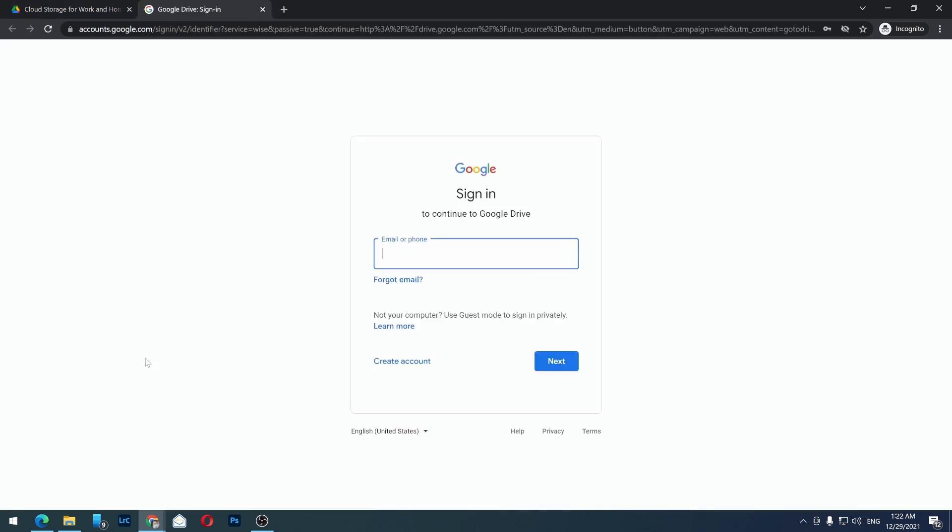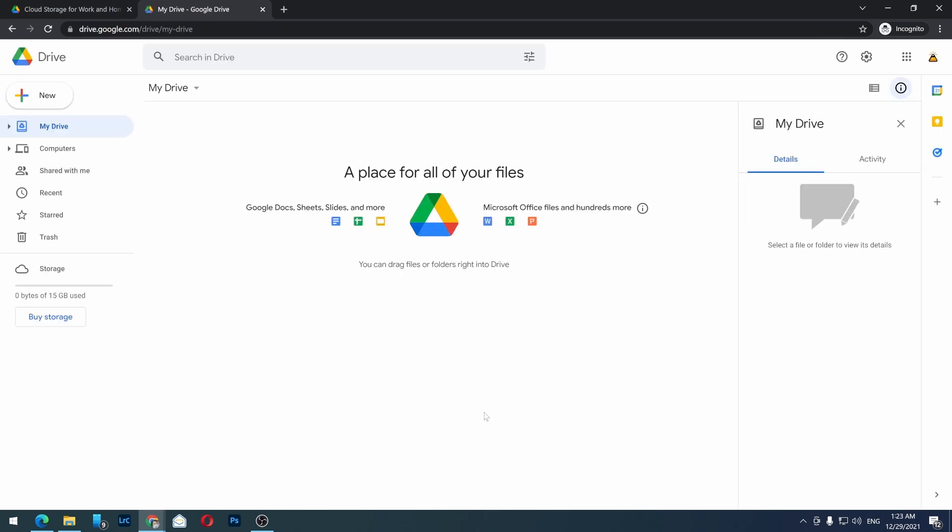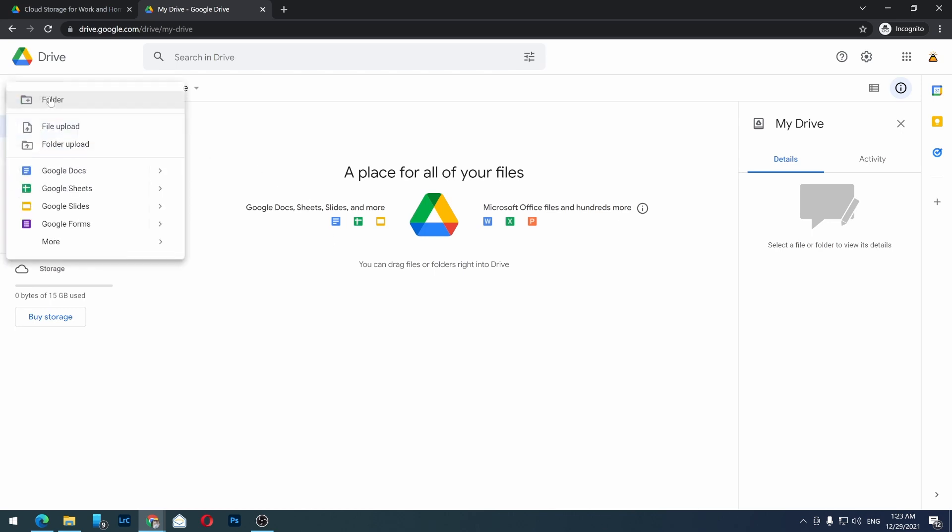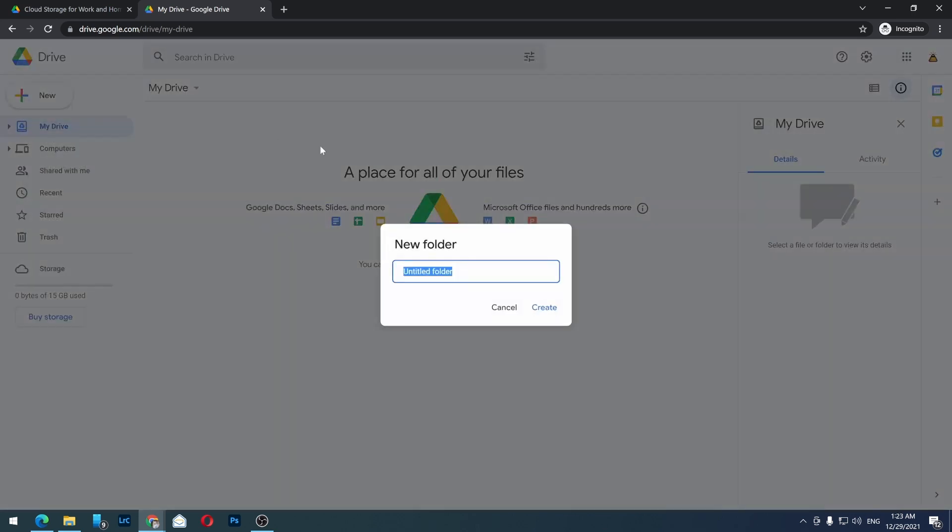Go to Drive and log in. After you log in, you should see something like this, unless you have some files already. To share a folder, just create a new folder and rename it whatever you like.